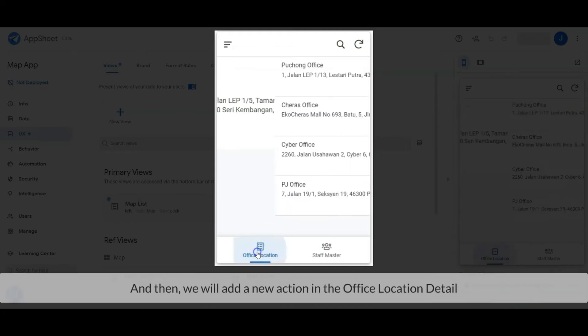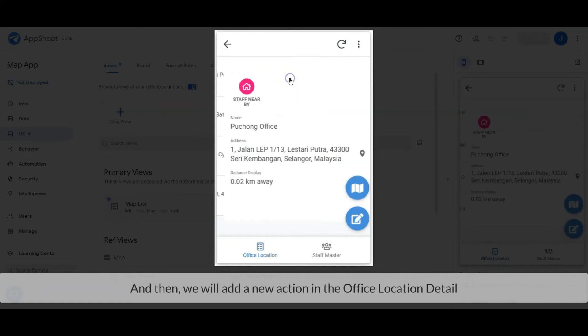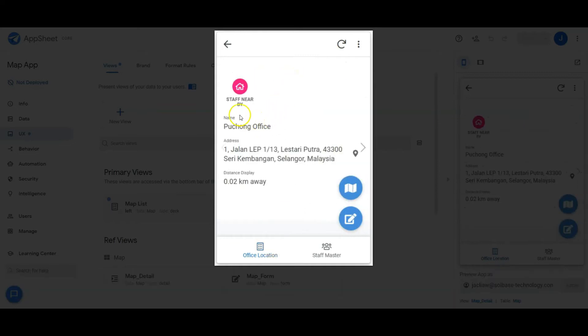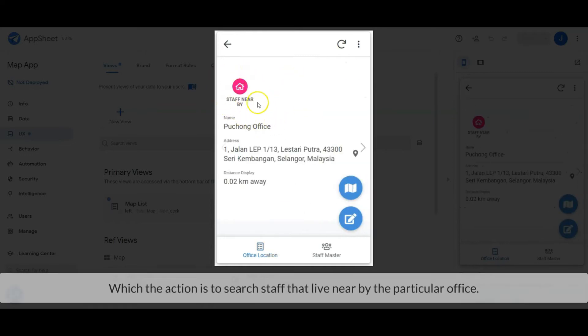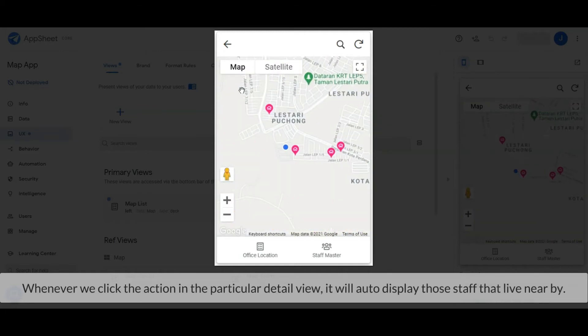And then we will add a new action in the Office Location detail view, which is to search the staff that live nearby the selected office. Whenever we click the action in the particular detail view, it will auto-display those staff that live nearby.